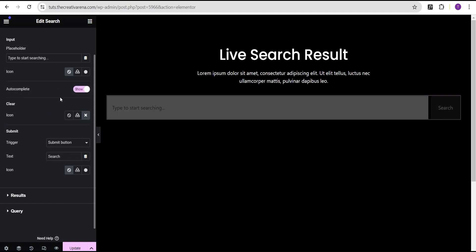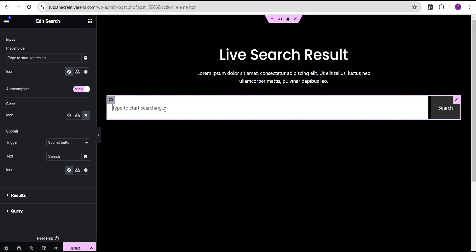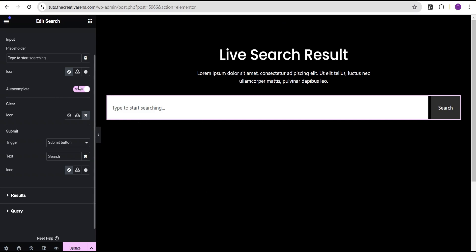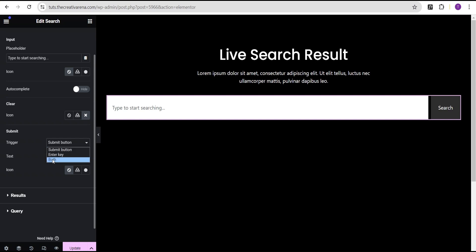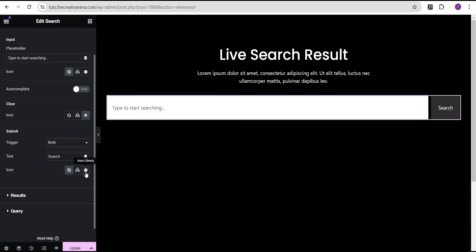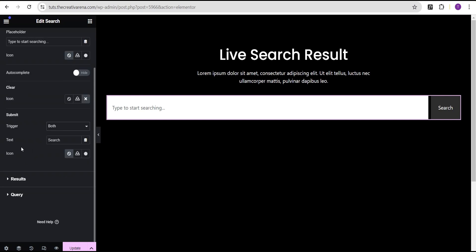When you toggle Auto Complete to show, whenever your visitors use the search form it brings up a pop-up where they can select from text they've already typed before. I'm going to toggle this to hide. Under the trigger options, you have the submit button, the Enter key on your keyboard, or Both. I advise you make use of Both, which is better. There are also options to set icons for your search button and your input area.